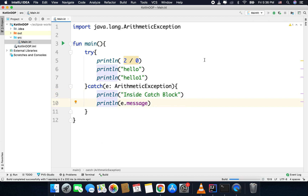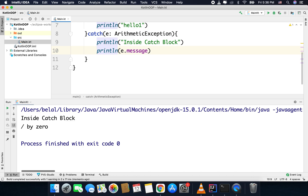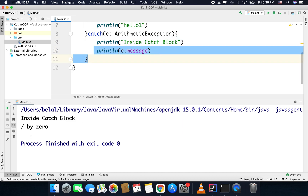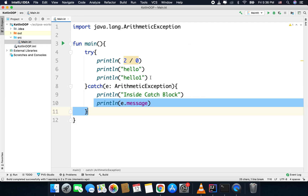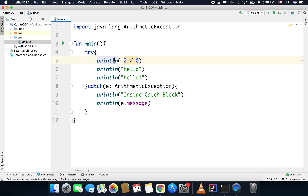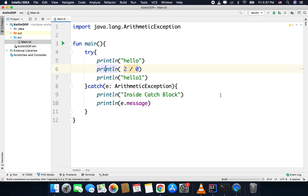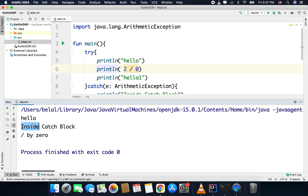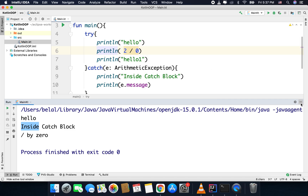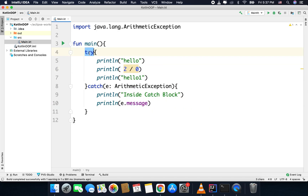If I run the code, you can see we are inside the catch block, getting the message 'divide by zero', and those two lines are not executing because the exception was raised first. Now if I move the exception to the next line, 'hello' will print because the exception is raised at that later line. You can see we get 'hello', then we go inside the catch block with the message. Remember: whenever you use a try block, you must use a catch block.